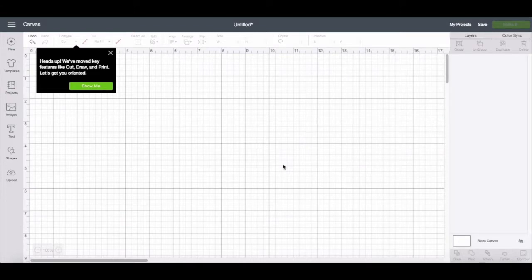I don't usually start out my videos telling you what the date is, but it's important today because this is the day that Cricut has released some updates to Design Space.